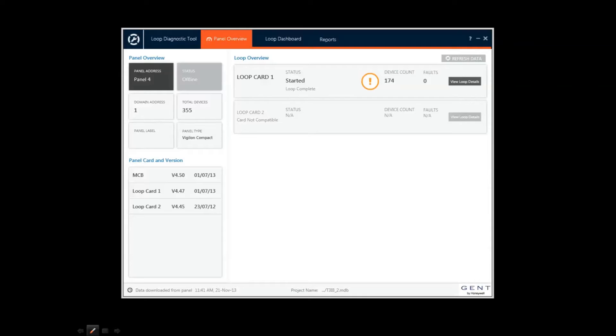Here, the tool shows a summary of the panel: the number of loops with software versions of control and loop software, and the number of devices for each loop.